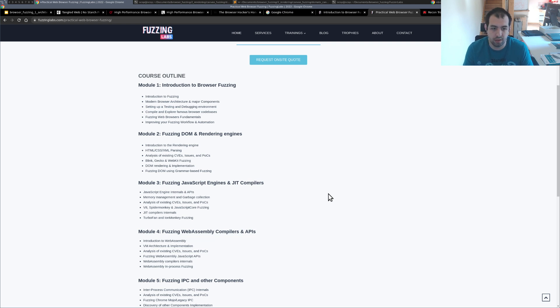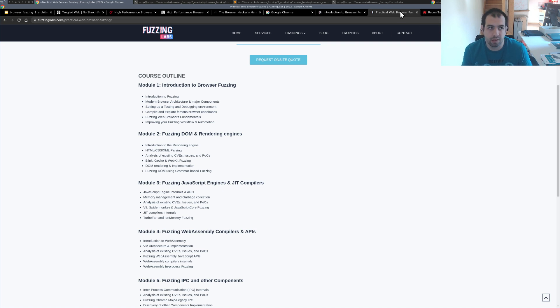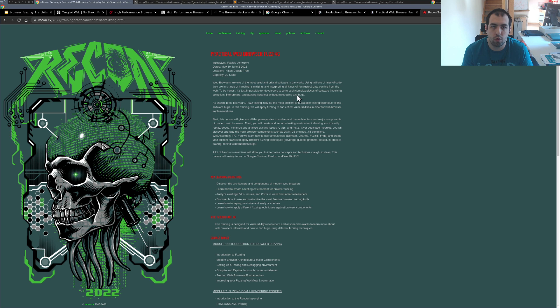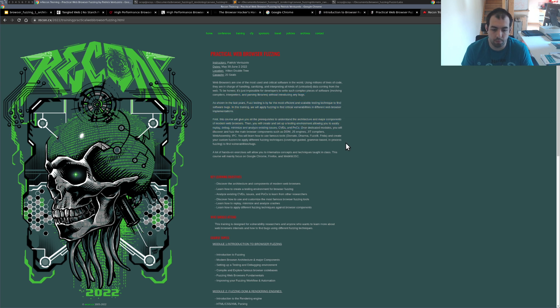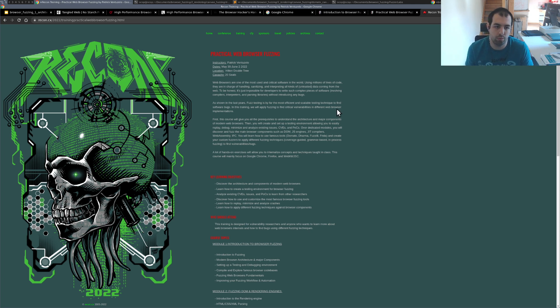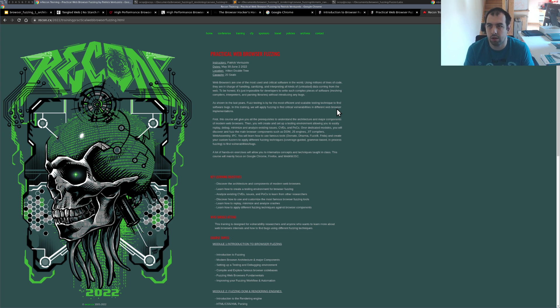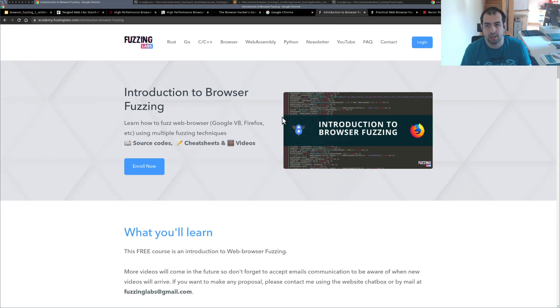And also, my next session for this training will be at RECON Montreal 2022. So there is still some seats available. So if you want to learn more regarding practical web browser fuzzing, don't hesitate to come and I will be really happy to teach you in Montreal in June. So let me know what you would like to see in the next video and see you next time. Bye!